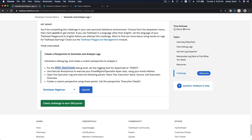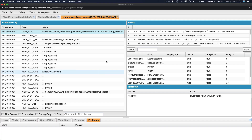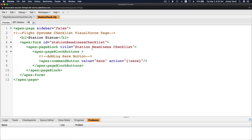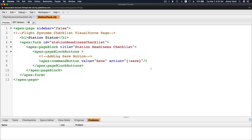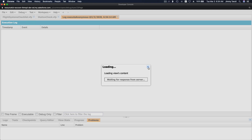Use Execute Anonymous to execute your email mission specialist Apex class using your email address. I'm going to close this and do Command+E - this is my execute anonymous. I'm going to execute with Open Log checked, so execute that, it'll take a few seconds and pop up the log.